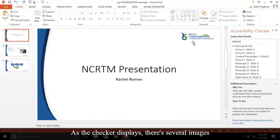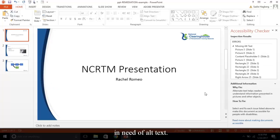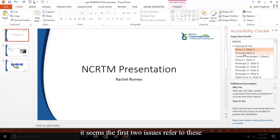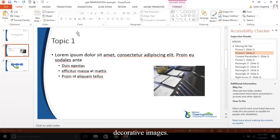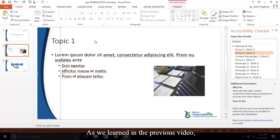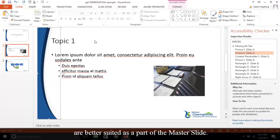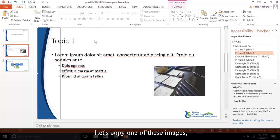As the checker displays, there are several images in need of alt text. However, with further examination, it seems the first two issues refer to these decorative images. As we learned in the previous video, decorative images that convey no meaning to the presentation are better suited as a part of the master slide.